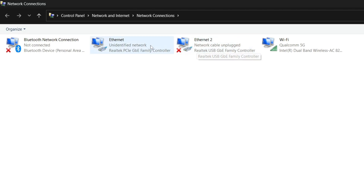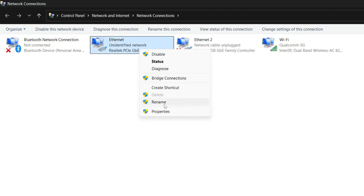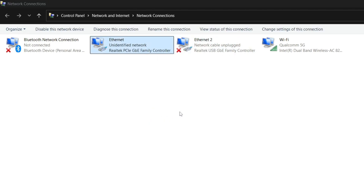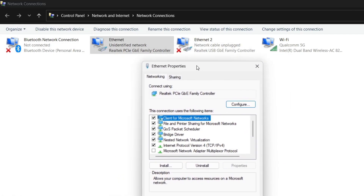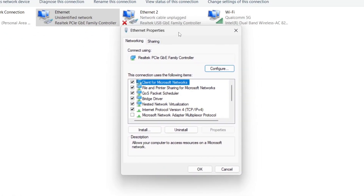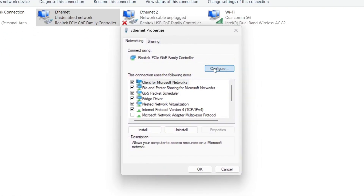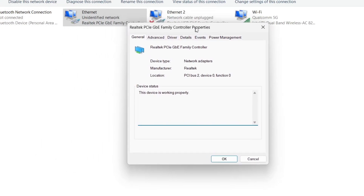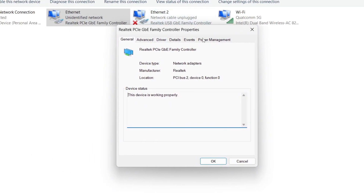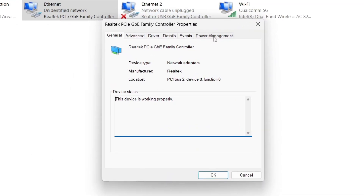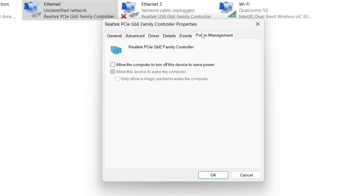Right-click on Ethernet and click Properties at the bottom, then drag the tab to the center of your screen. Click Configure, then look for Power Management on the right-hand side. Once in Power Management, make sure that you've unchecked every single thing in this tab, then click OK.